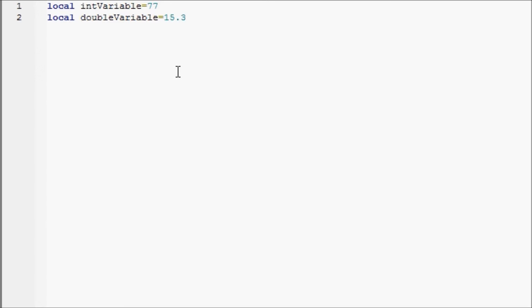Now in Roblox Lua, you don't have to declare a variable type like in many others, but I'm showing you guys this so that you can know the different kinds. You can know when I say double and what that means.